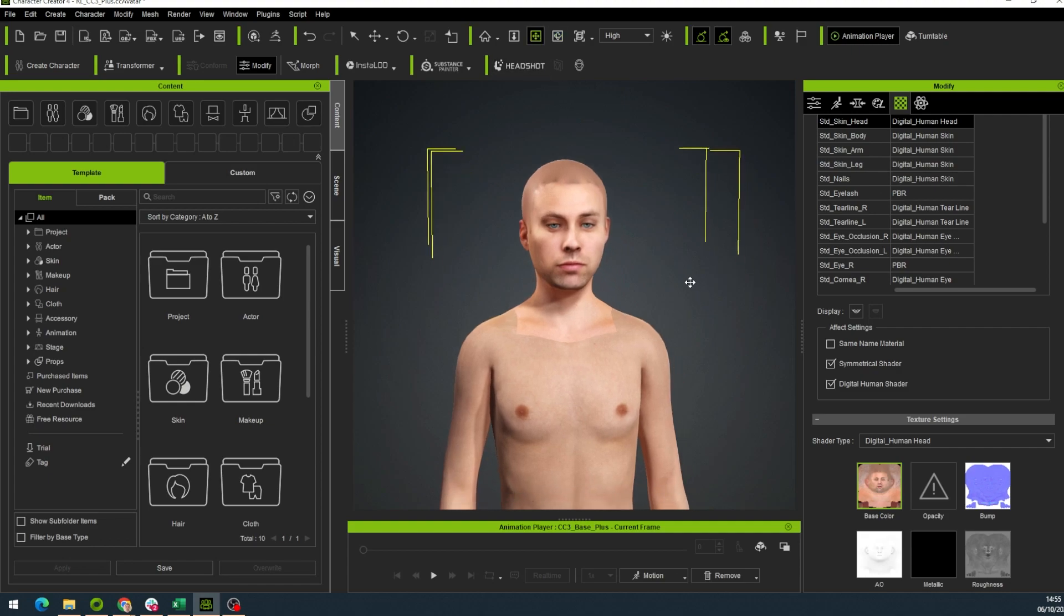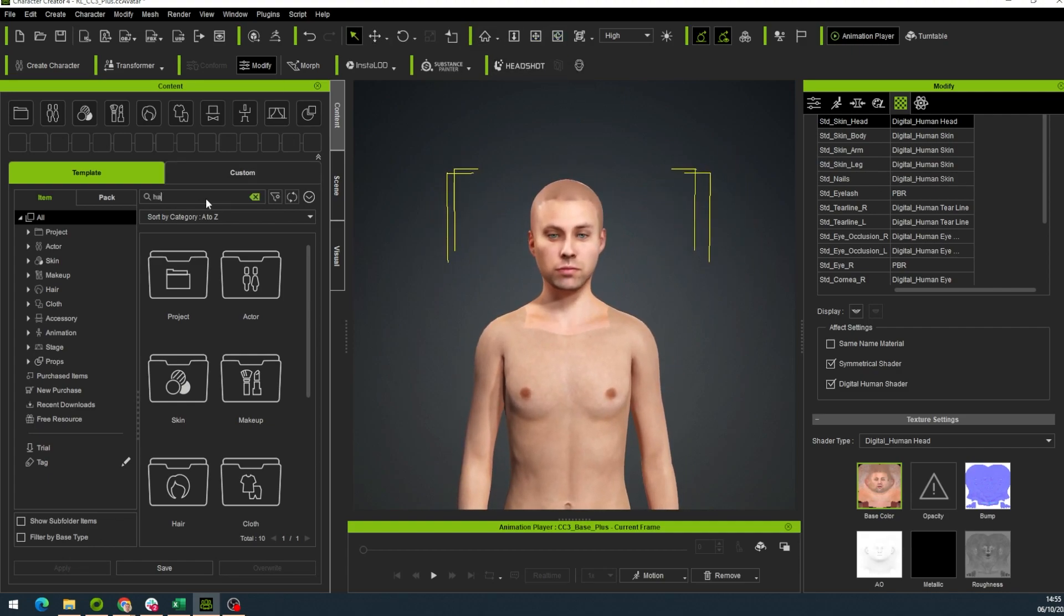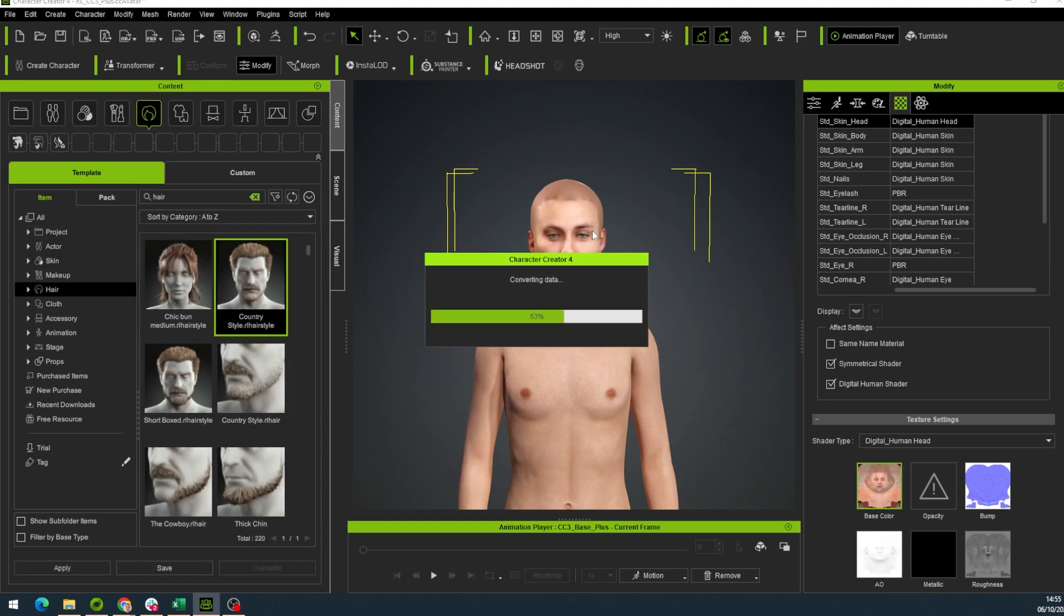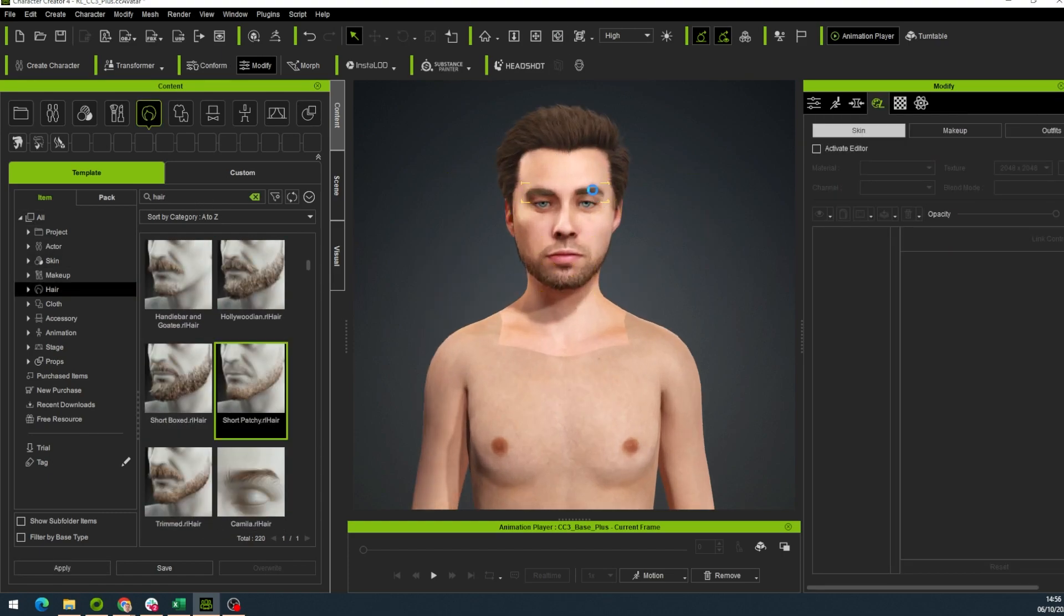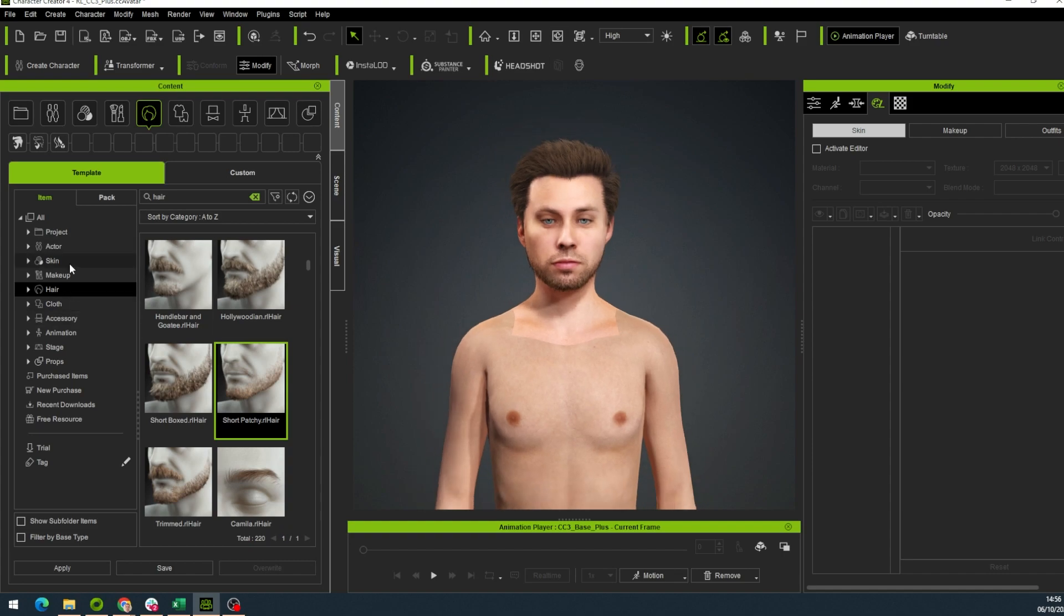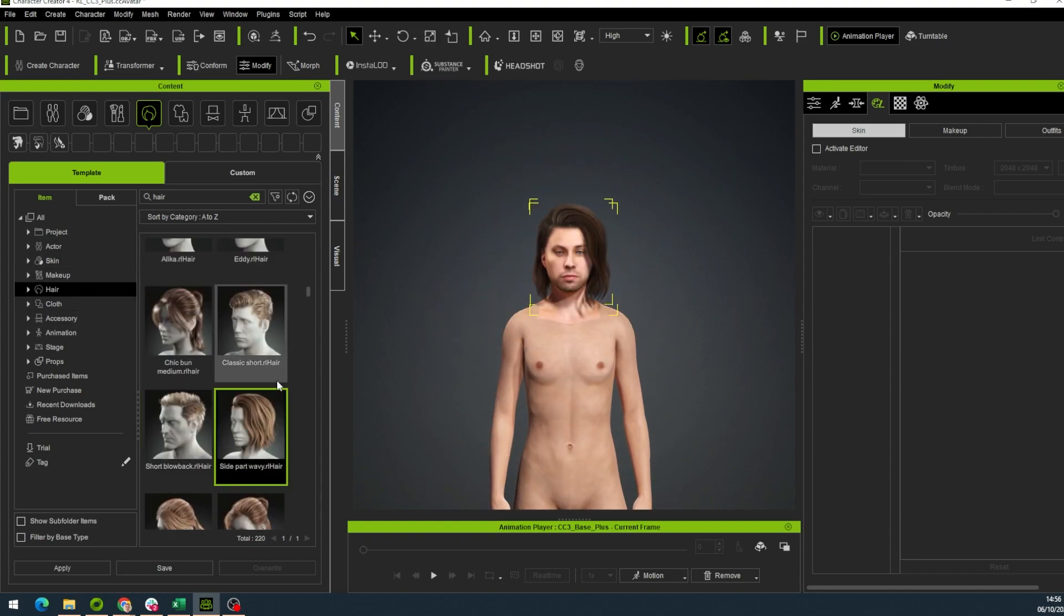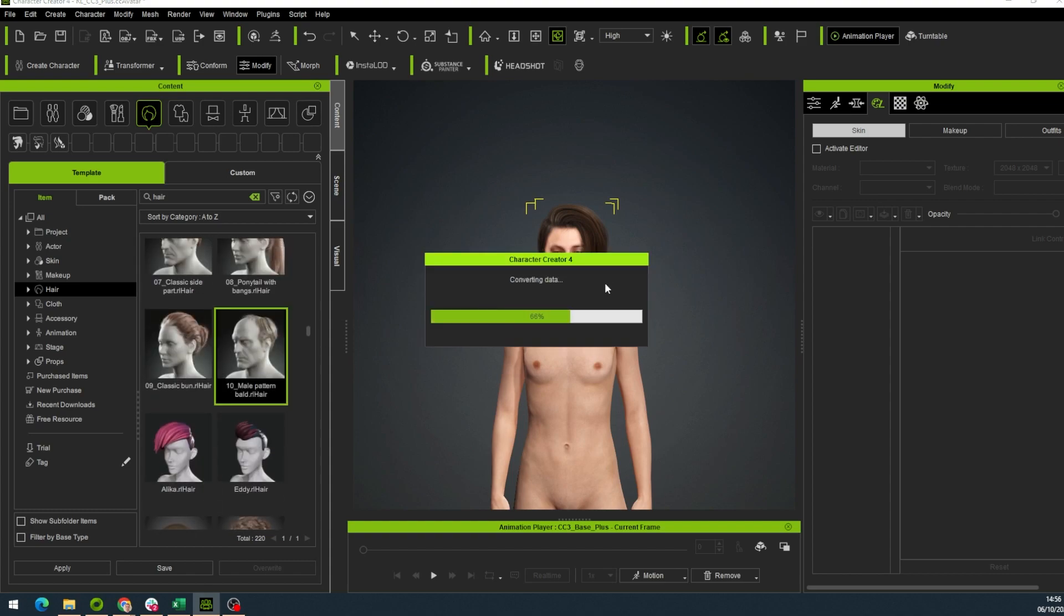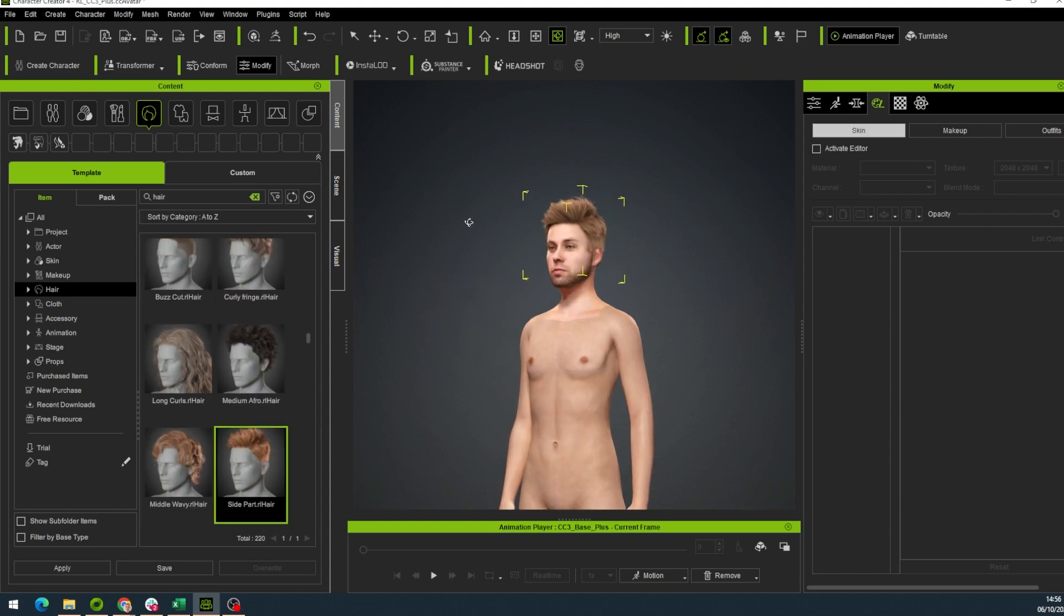We're not changing the body to achieve this. We're just changing the head and texture. Now we can do everything that you can usually do in Character Creator 4. We can add the beard and we can add the hair. They automatically get retargeted to our model's head. And they look really good.